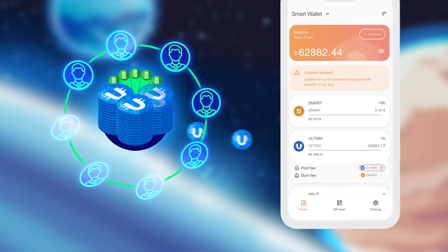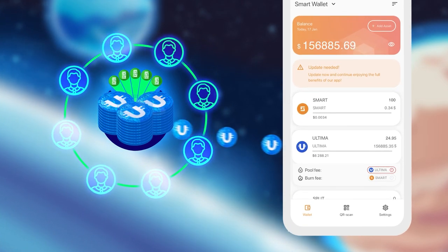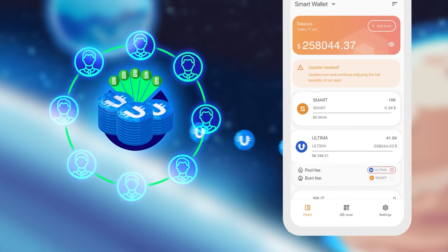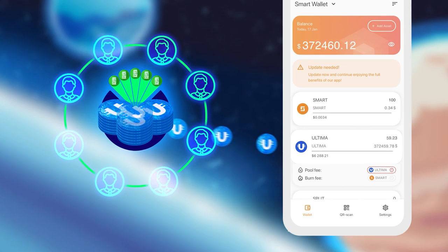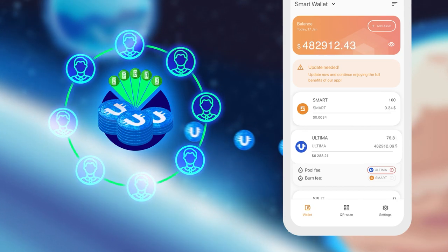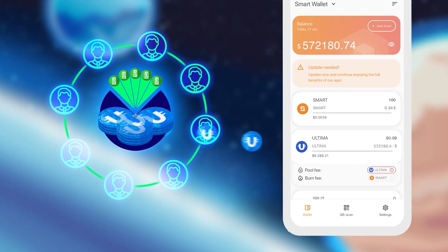By using split tokens, users get daily and lifelong rewards in Ultima tokens from the pool.